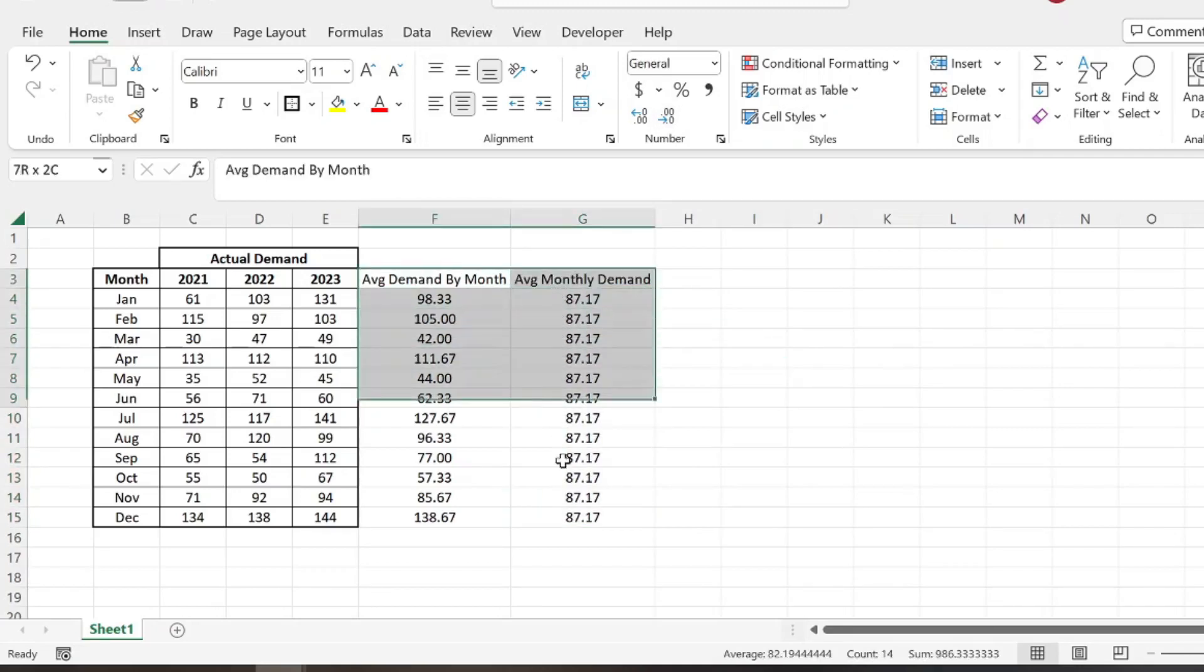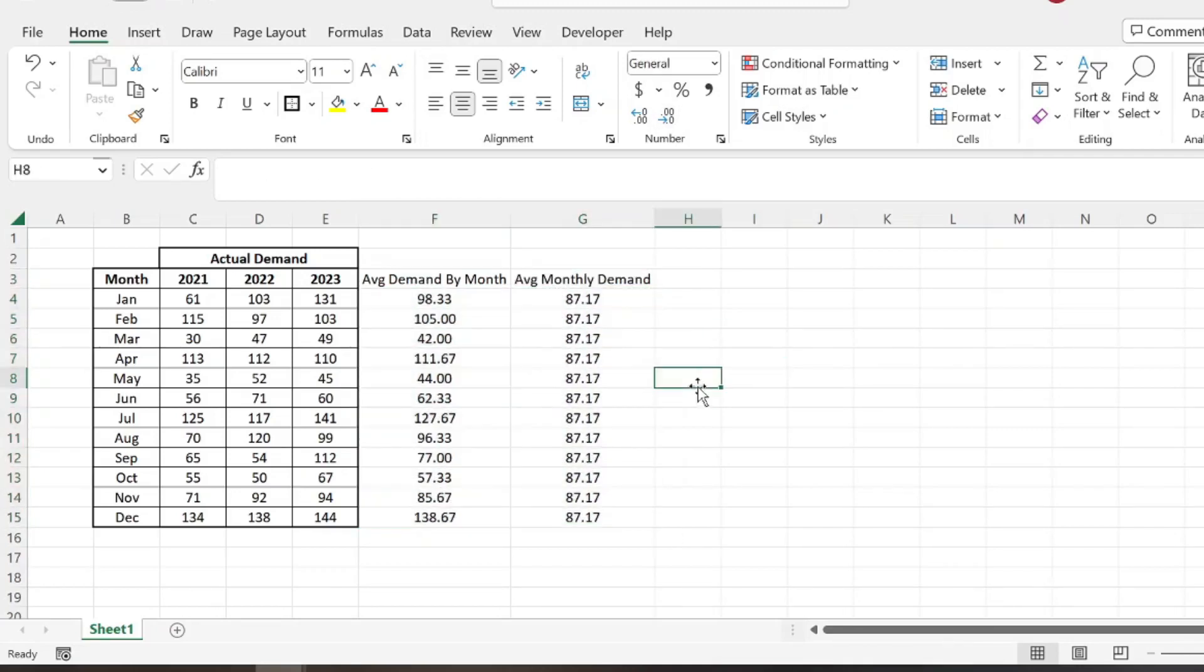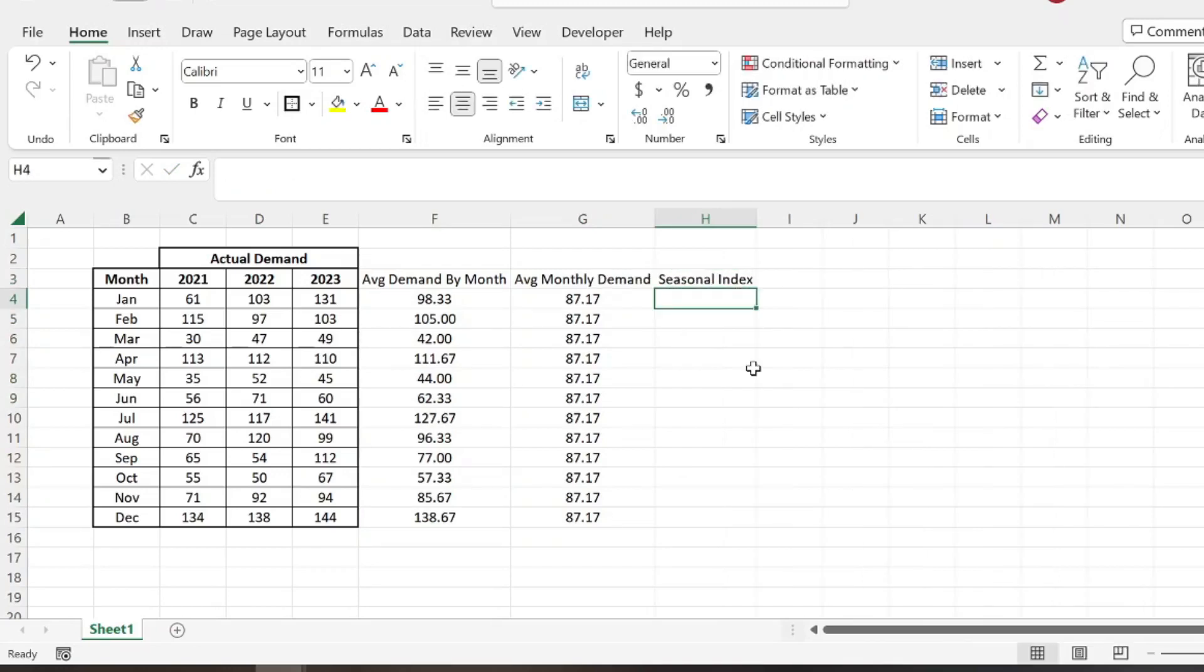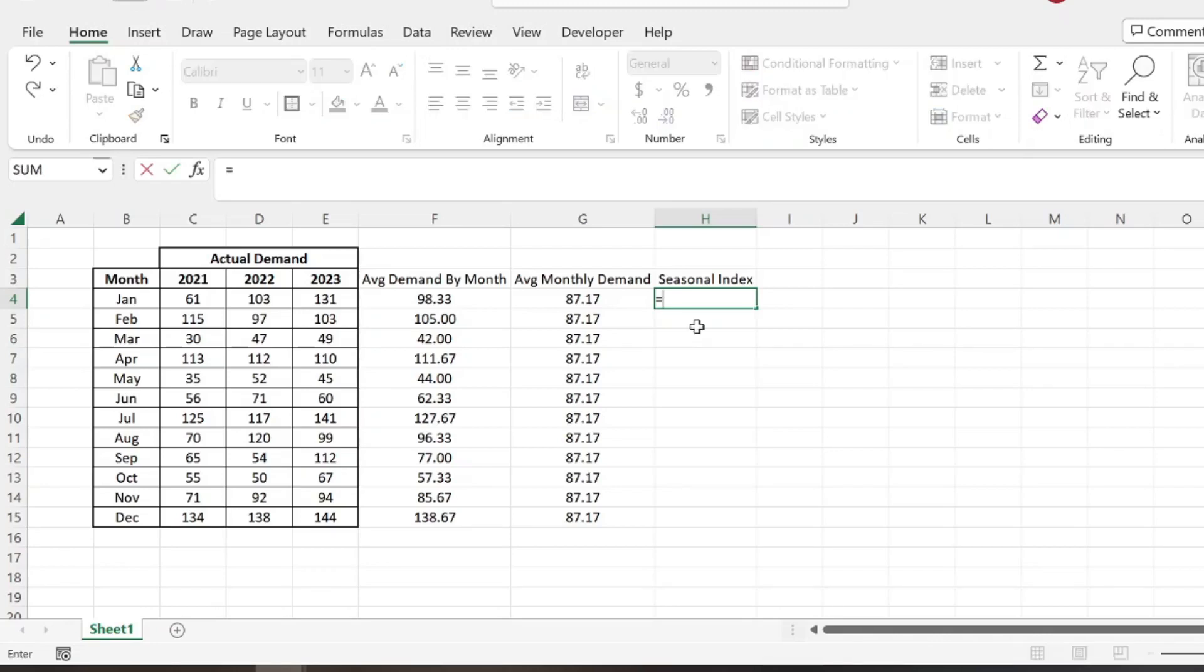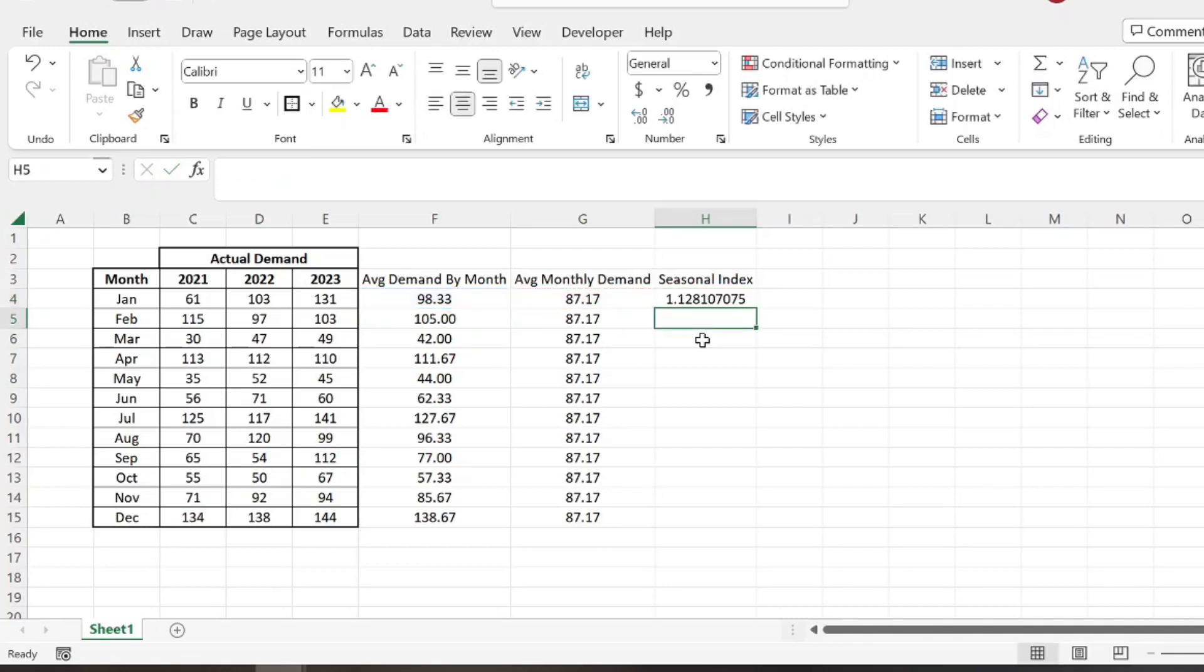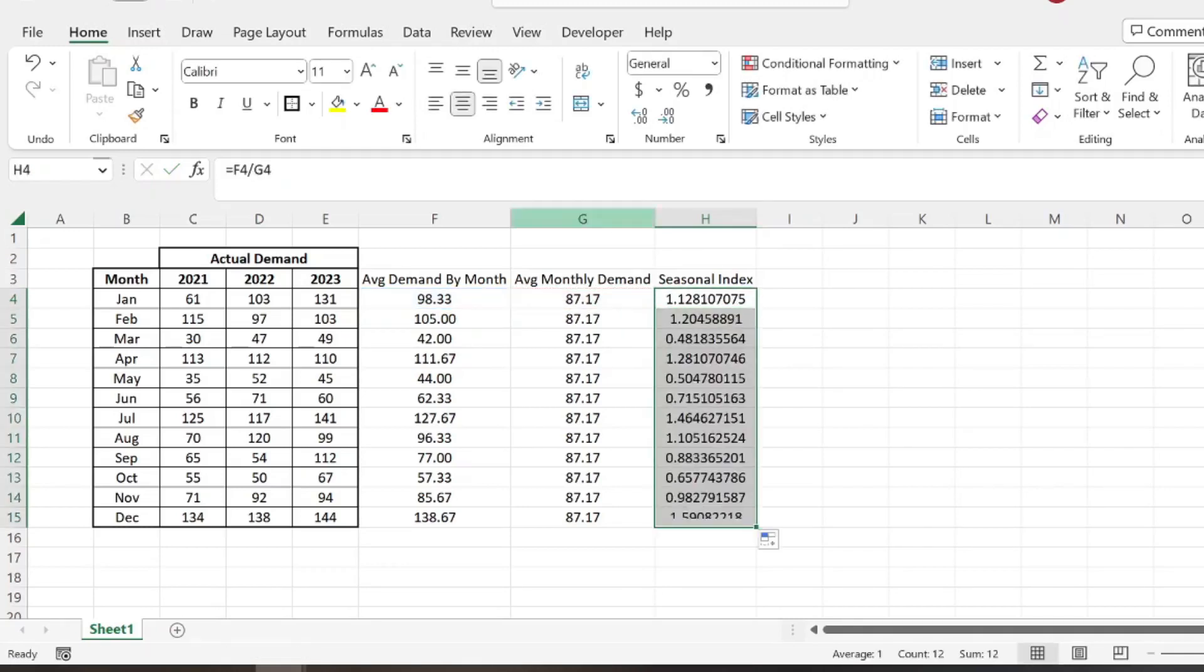So using these two numbers, we can then determine the seasonal index, which is going to help us forecast our demand for 2024 based on any given month. And the way we do that is we just take the average demand by month, and we divide that by the total average monthly demand across all our data points. And then we'll go ahead and drag that down.